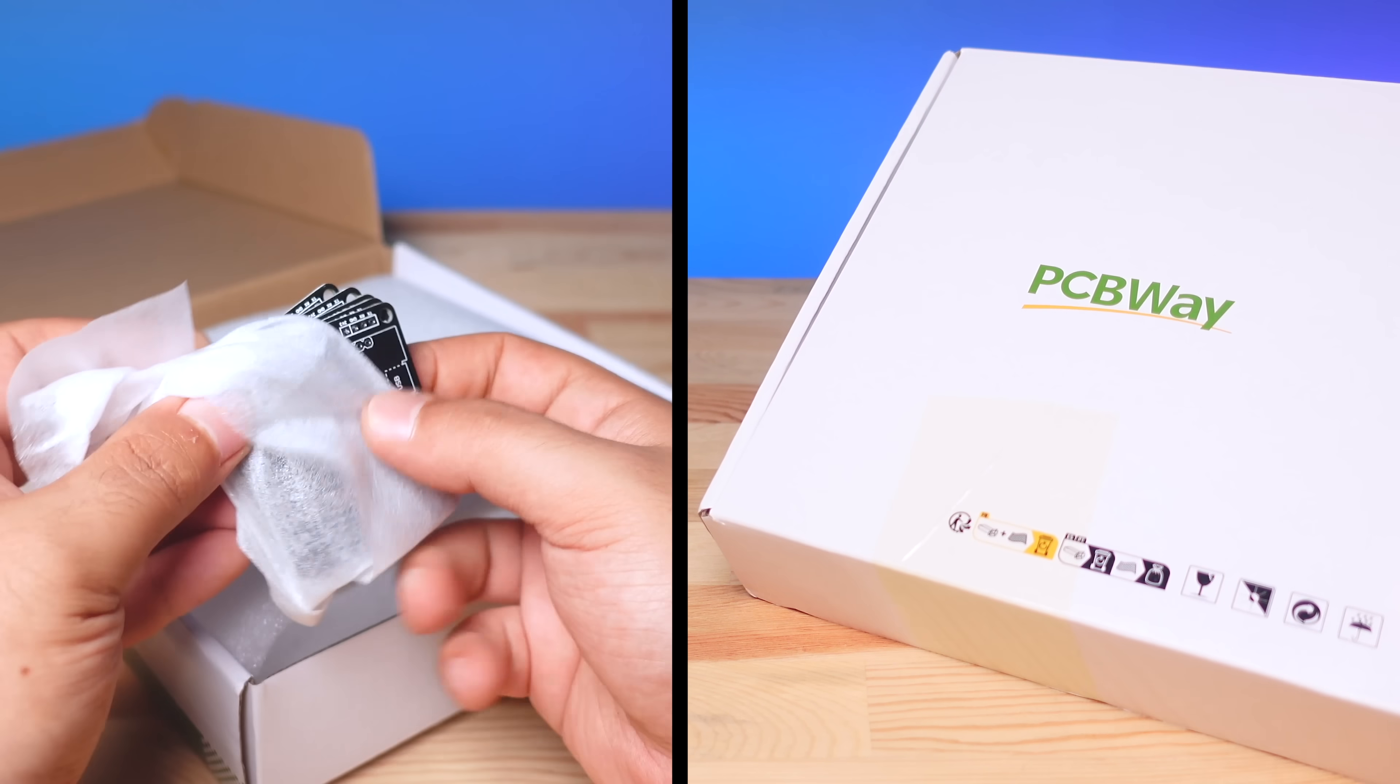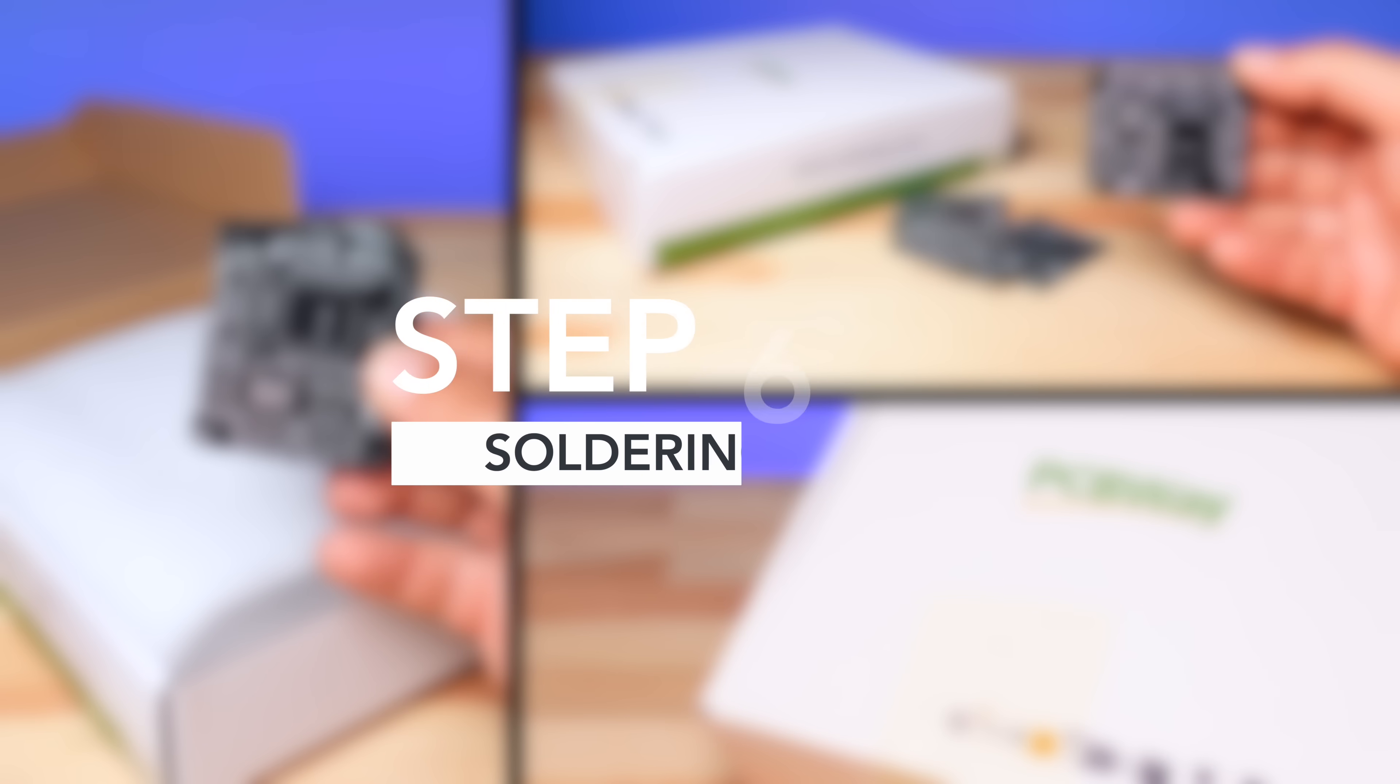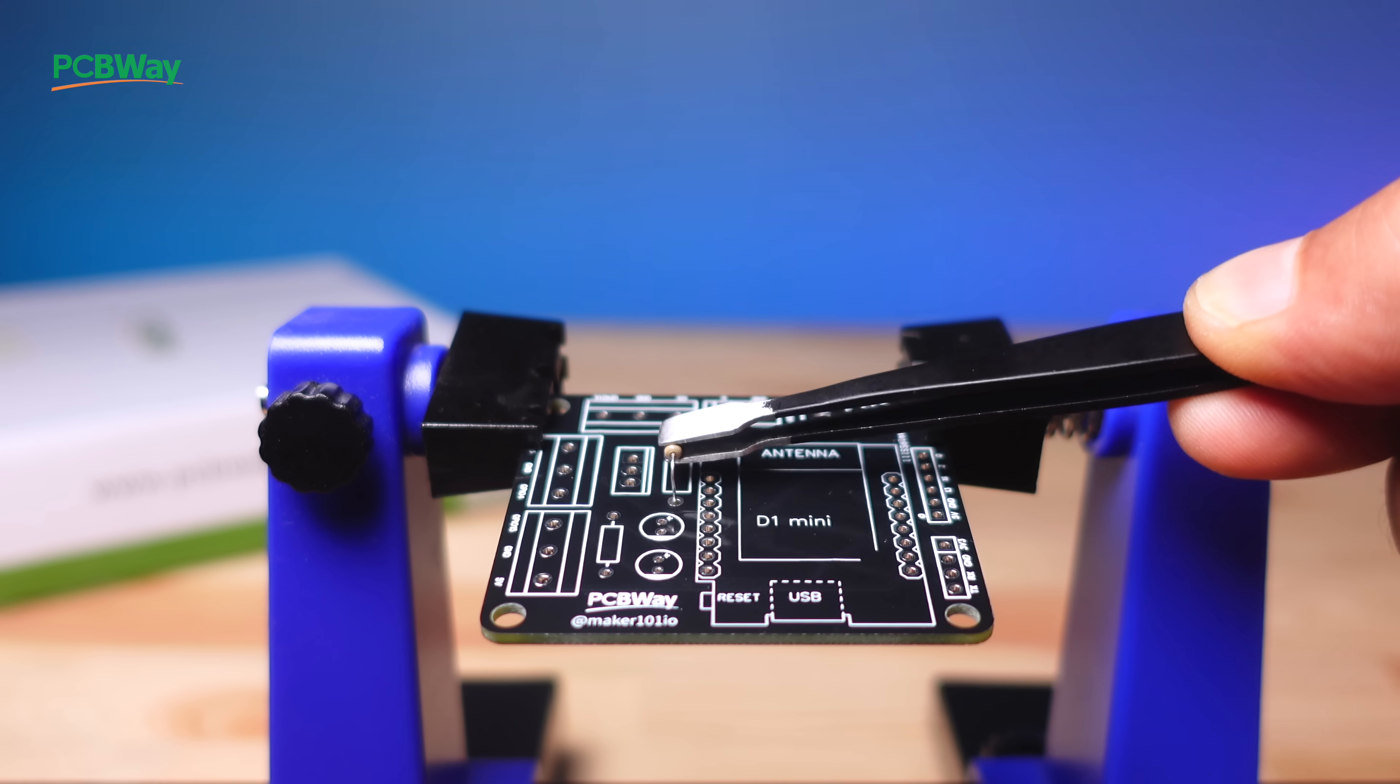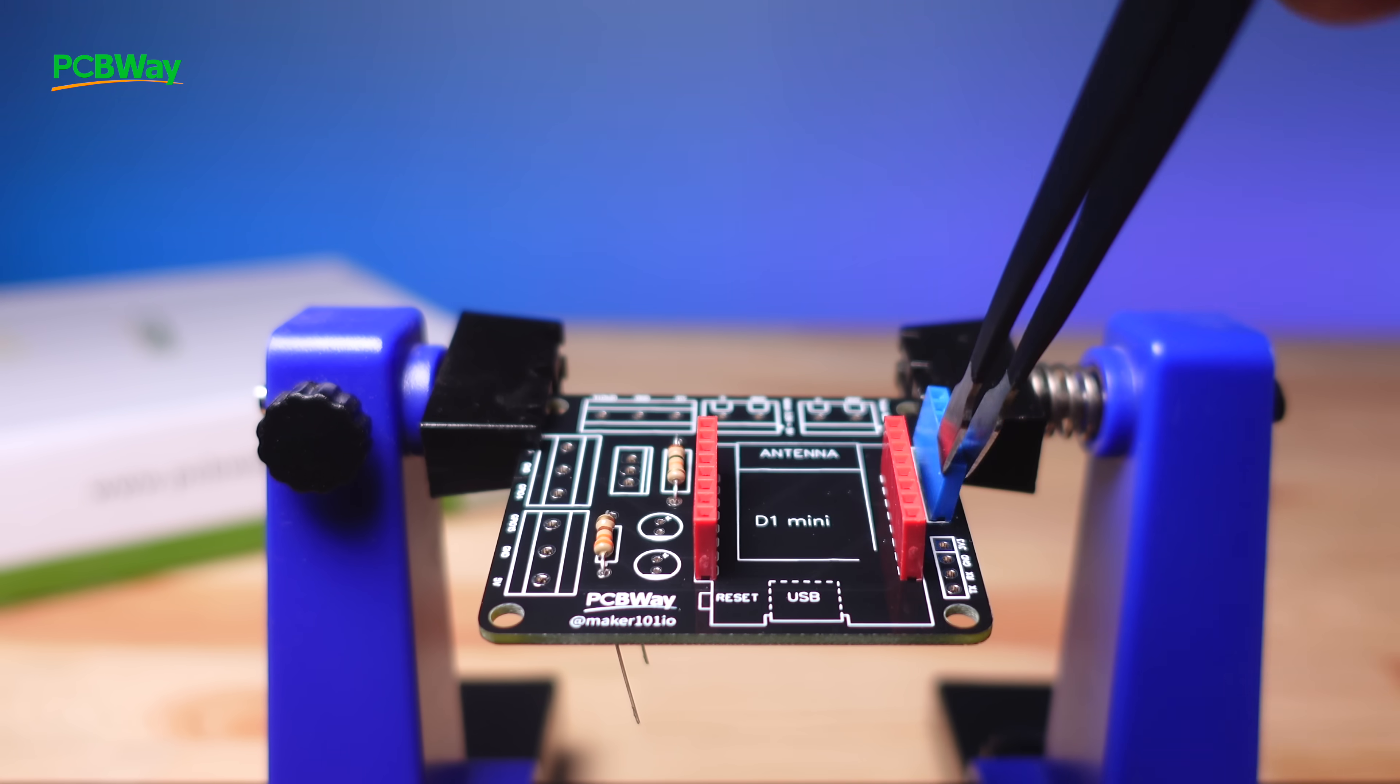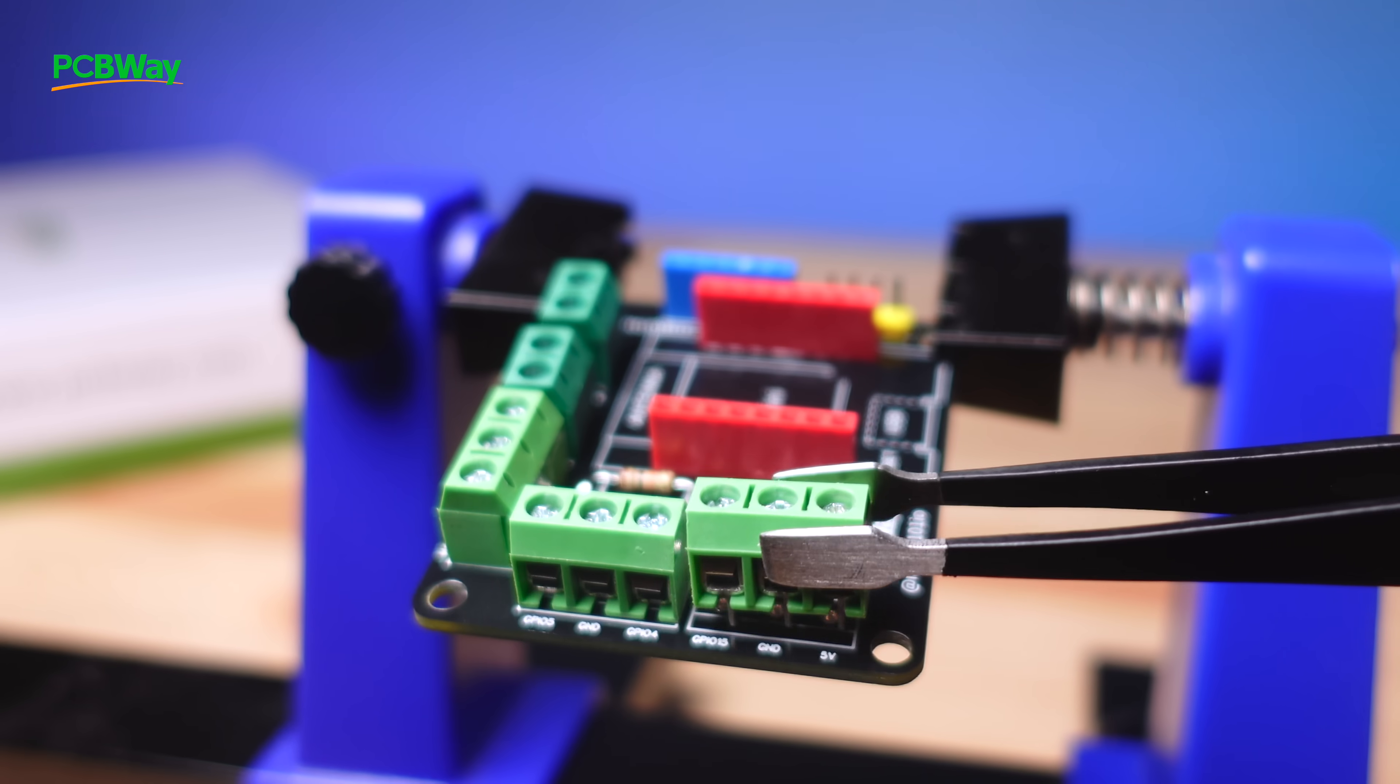Once the printed circuit board is delivered, the necessary components are prepared and the soldering process begins. The components are placed on the board according to the shared reference designator and then fixed with a soldering iron and soldering wire.